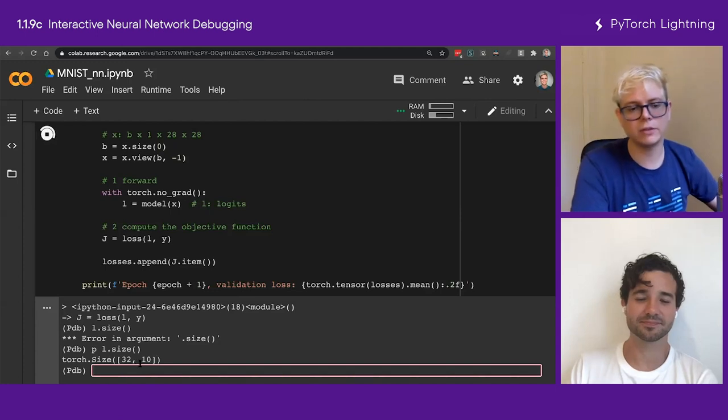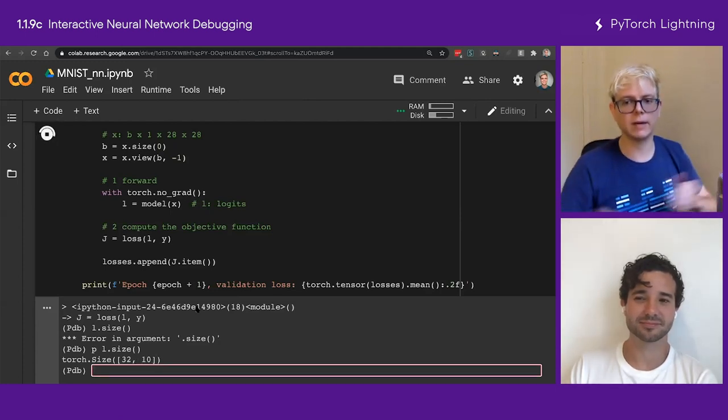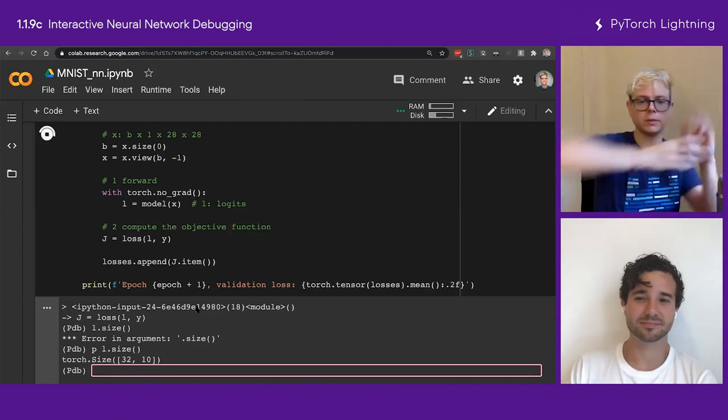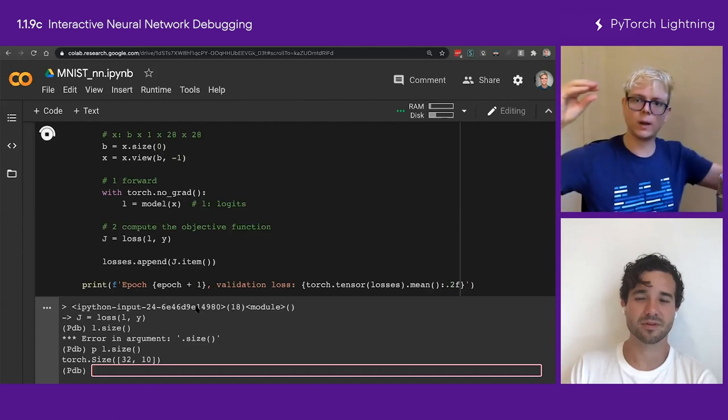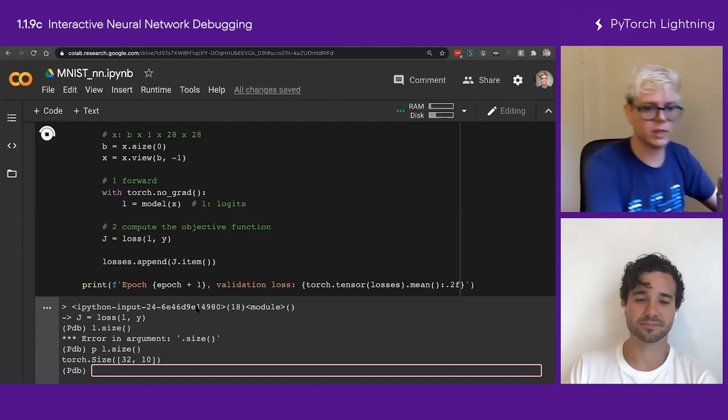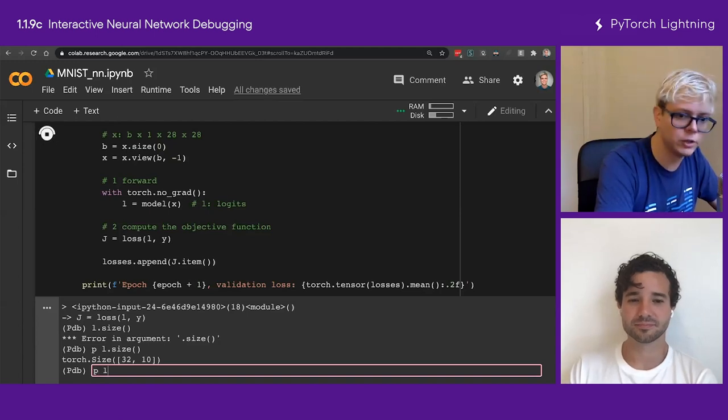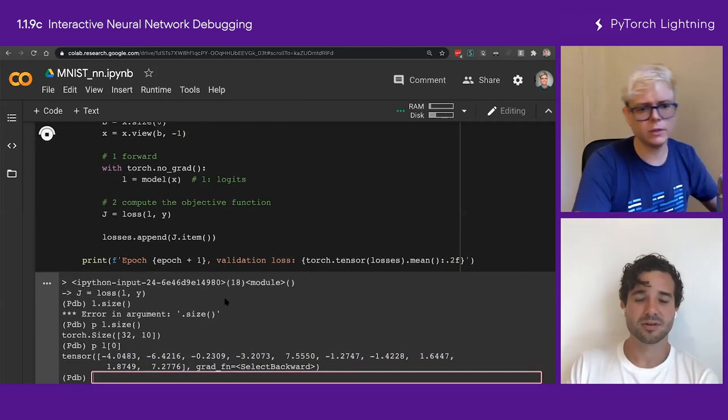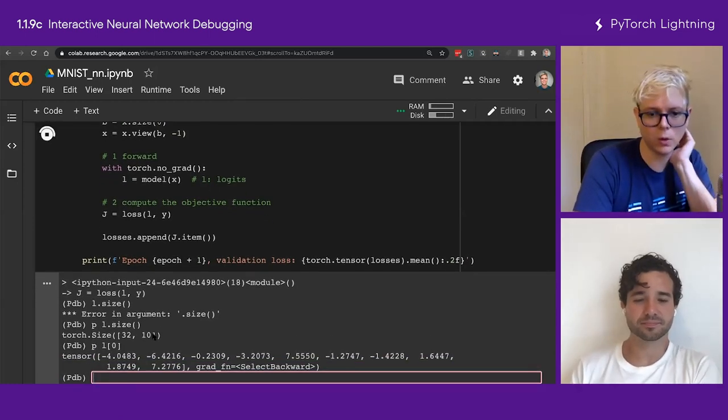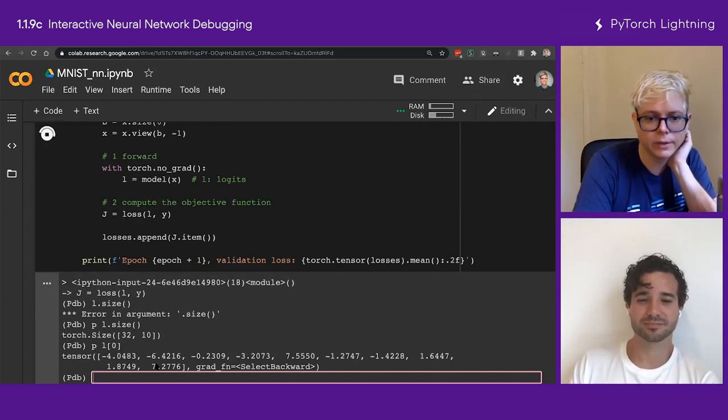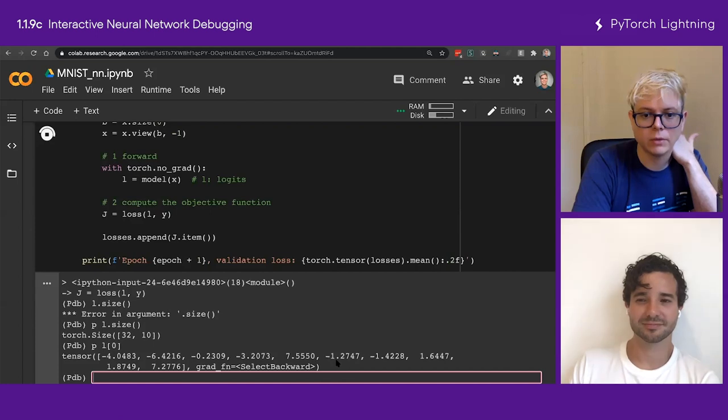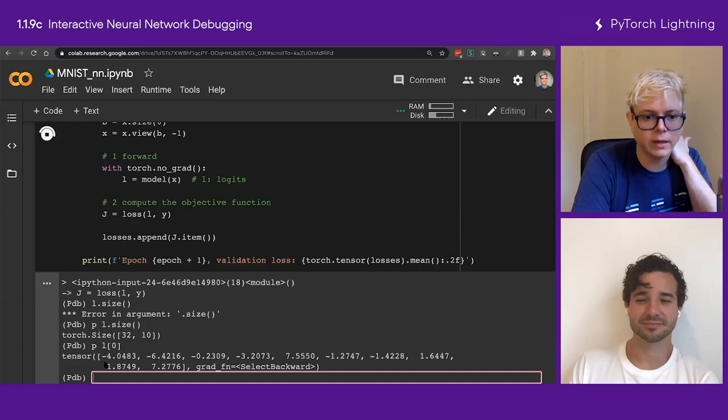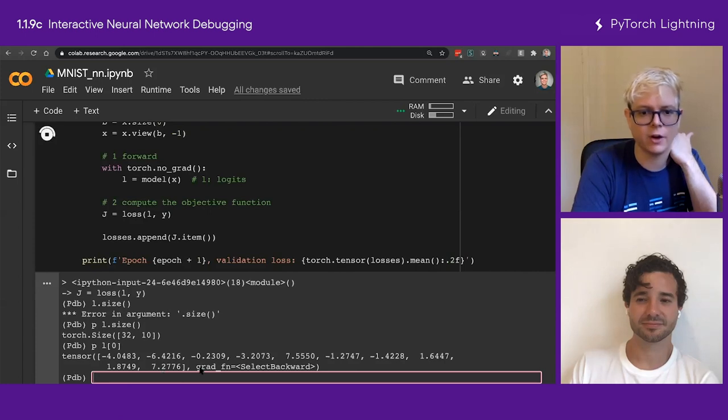So let's check, for example, print my logit for the first element, which is element zero, right? And so this one is going to give us the first row of this matrix, right? And which has these numbers inside, minus four, minus six, minus zero, two, minus three, and so on, 7.5, minus one, minus one, plus one, one, seven. So it looks like zero, one, two, three, four, five, six, seven, eight, nine. Aha! This is so cool, right?